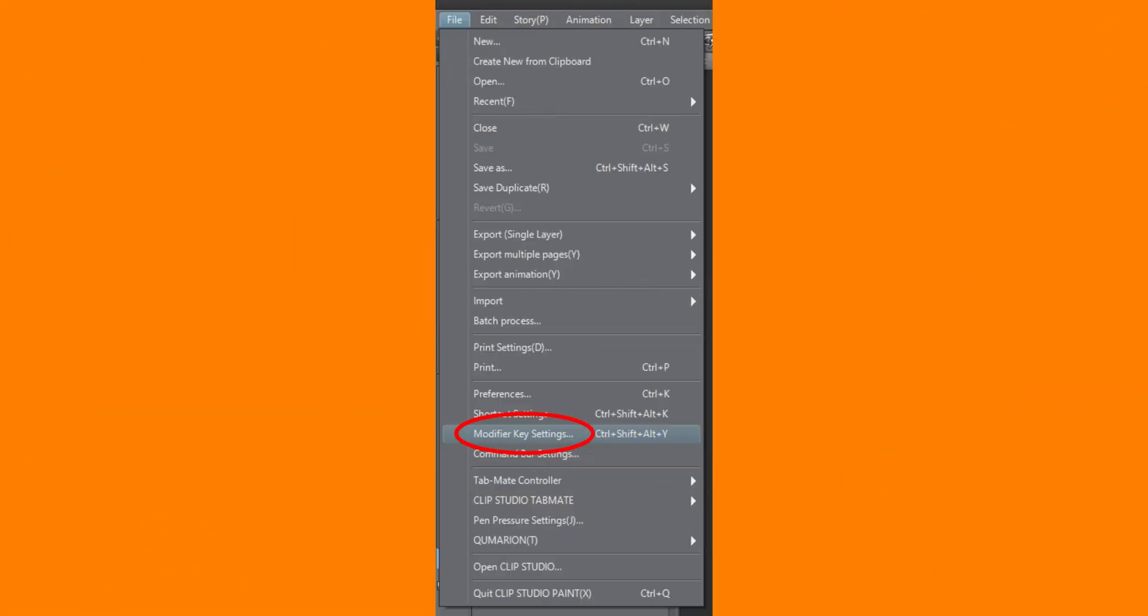First one, press Ctrl plus K on your keyboard. This will open the Preferences window. In the Preferences, go to the Tablet tab.